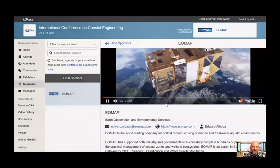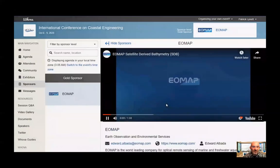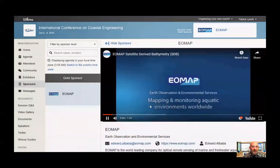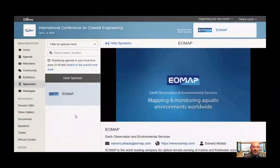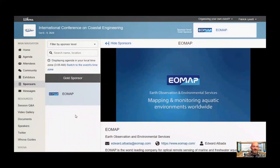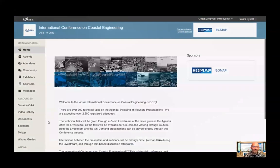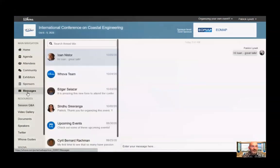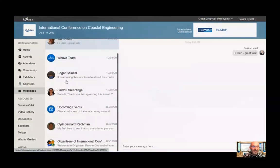Next, you can click on Sponsors. The sponsors page will grow over the week as we add more to the system. It works quite similarly to the exhibitor page — you'll find information about sponsors, additional details, and places to contact them.